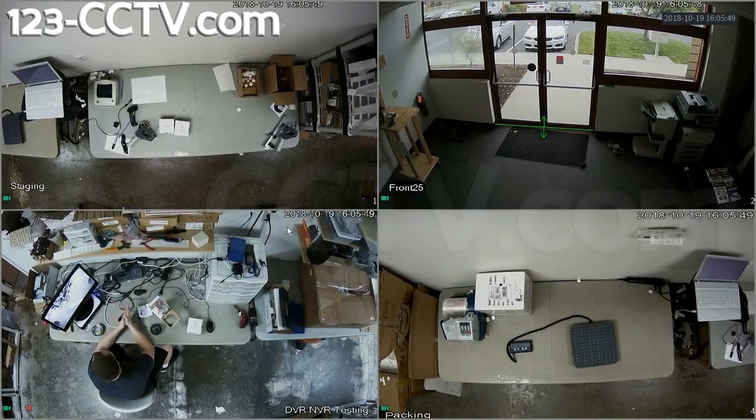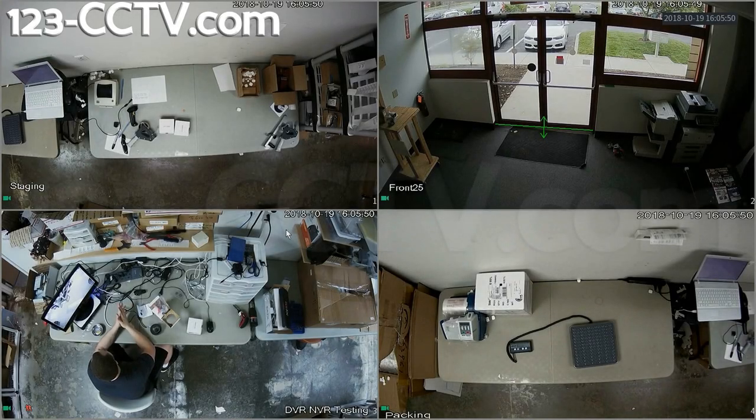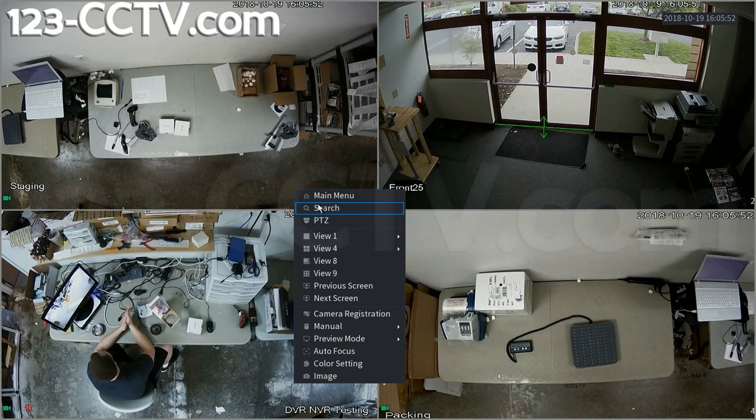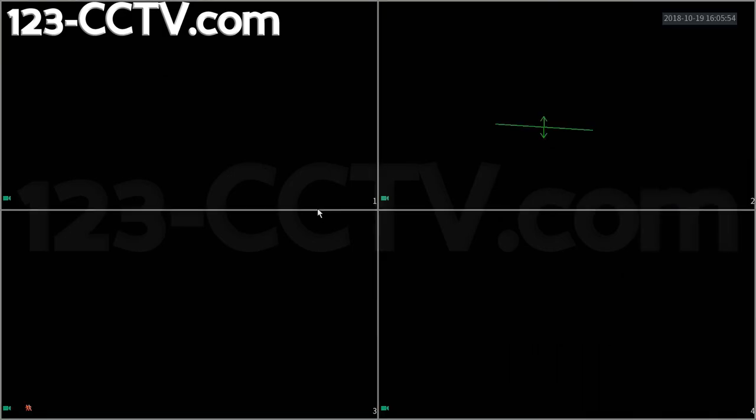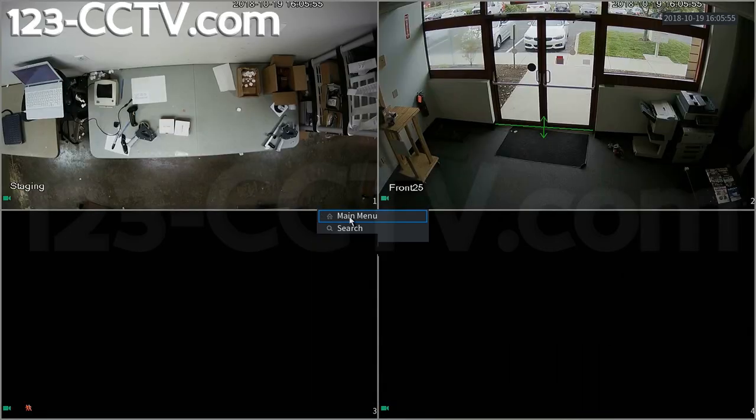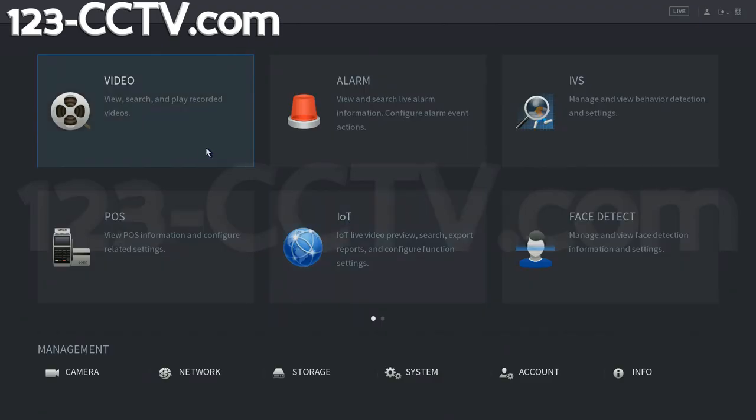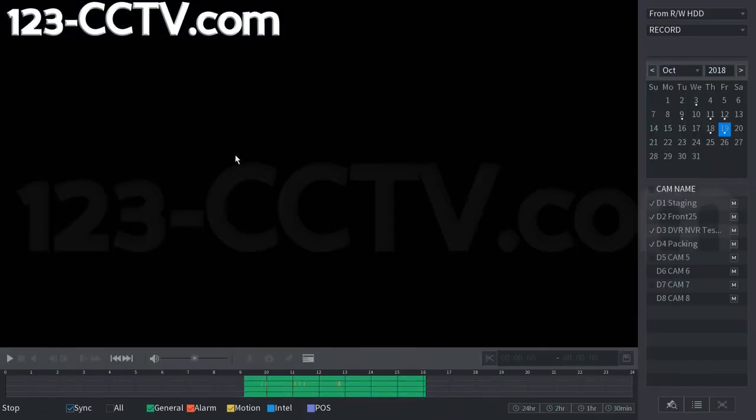In this video we will show you how to get to and play back recorded video. You can either go to the search here, or you can right click, go to main menu, and then video. This brings you to the same interface no matter what.